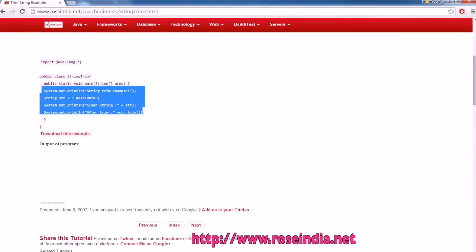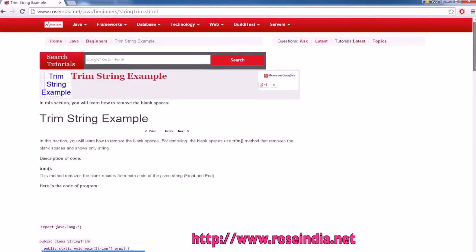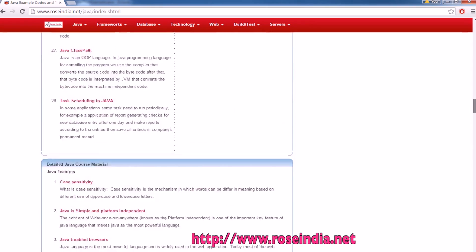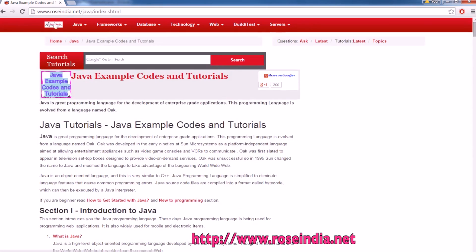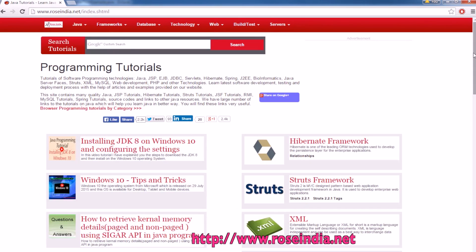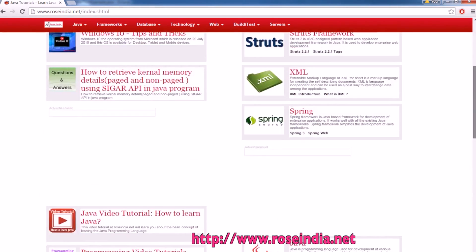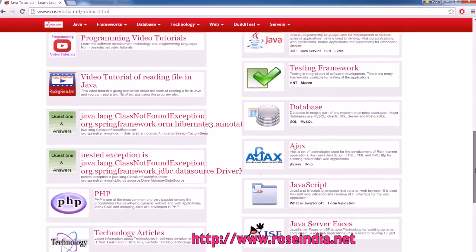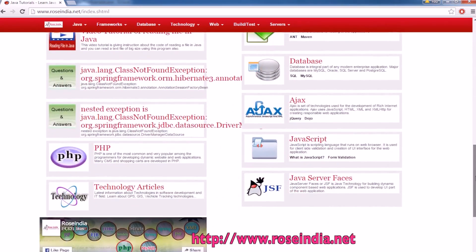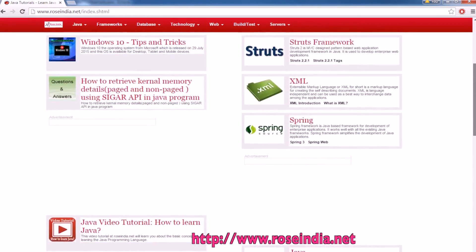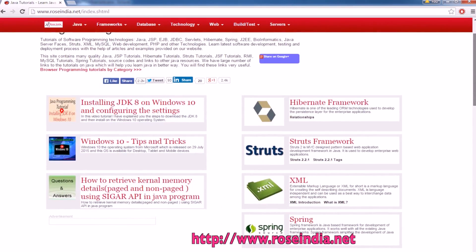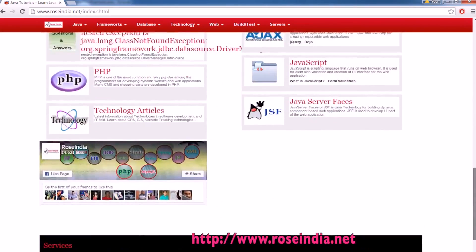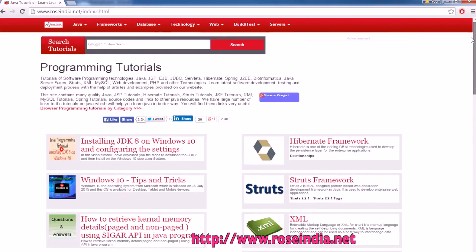We have thousands of tutorials on other programming languages like Hibernate, Struts, XML, Spring, Java databases, Ajax, PHP and so on. So we have thousands of tutorials on our website RoseIndia.net so visit here and learn these technologies.